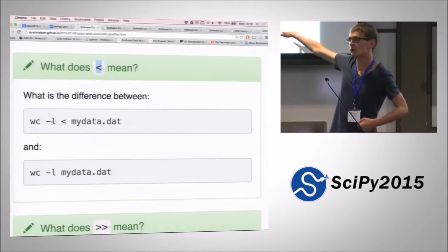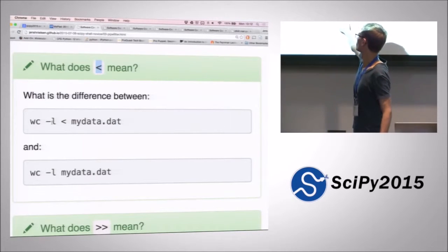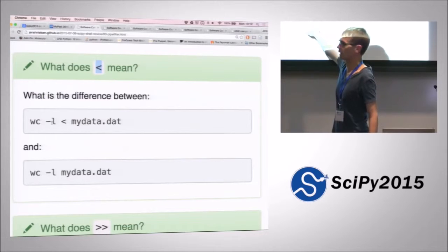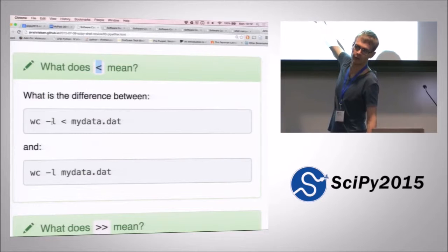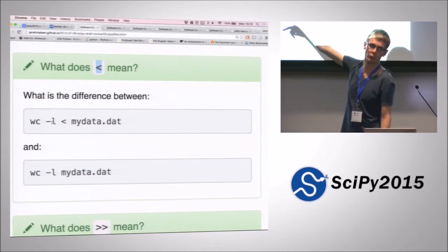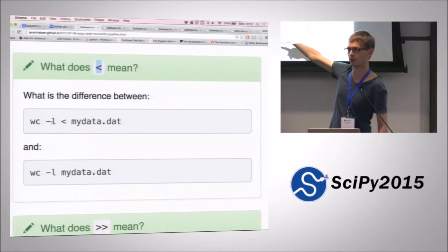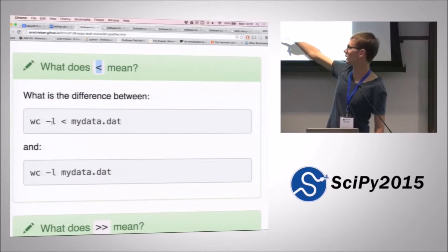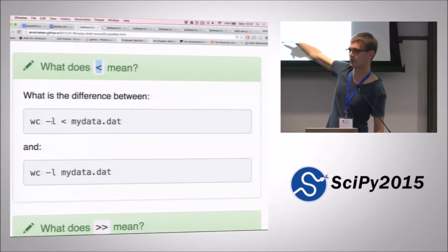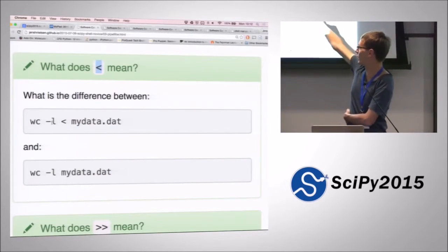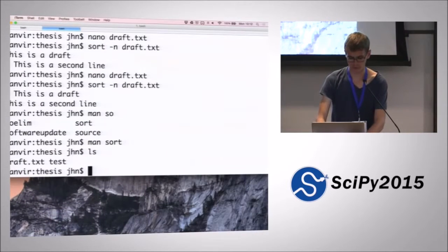This doesn't tell word count to read the file mydata.dat directly - it actually pipes the contents of that file into word count. These two things are subtly different: one pipes the file contents in, whereas the other gives the name of the file and lets word count open that file itself. Let's try experimenting with that.